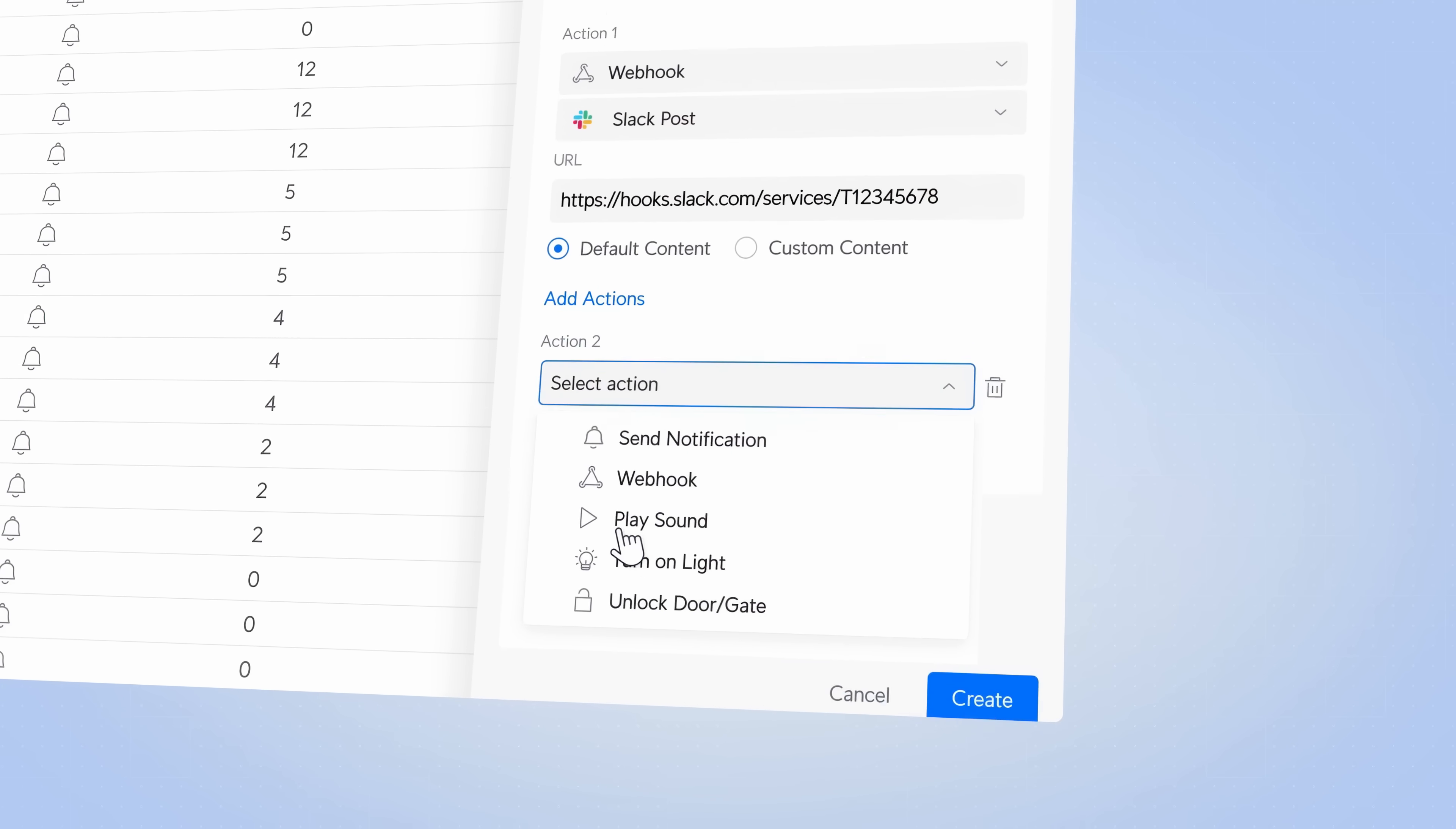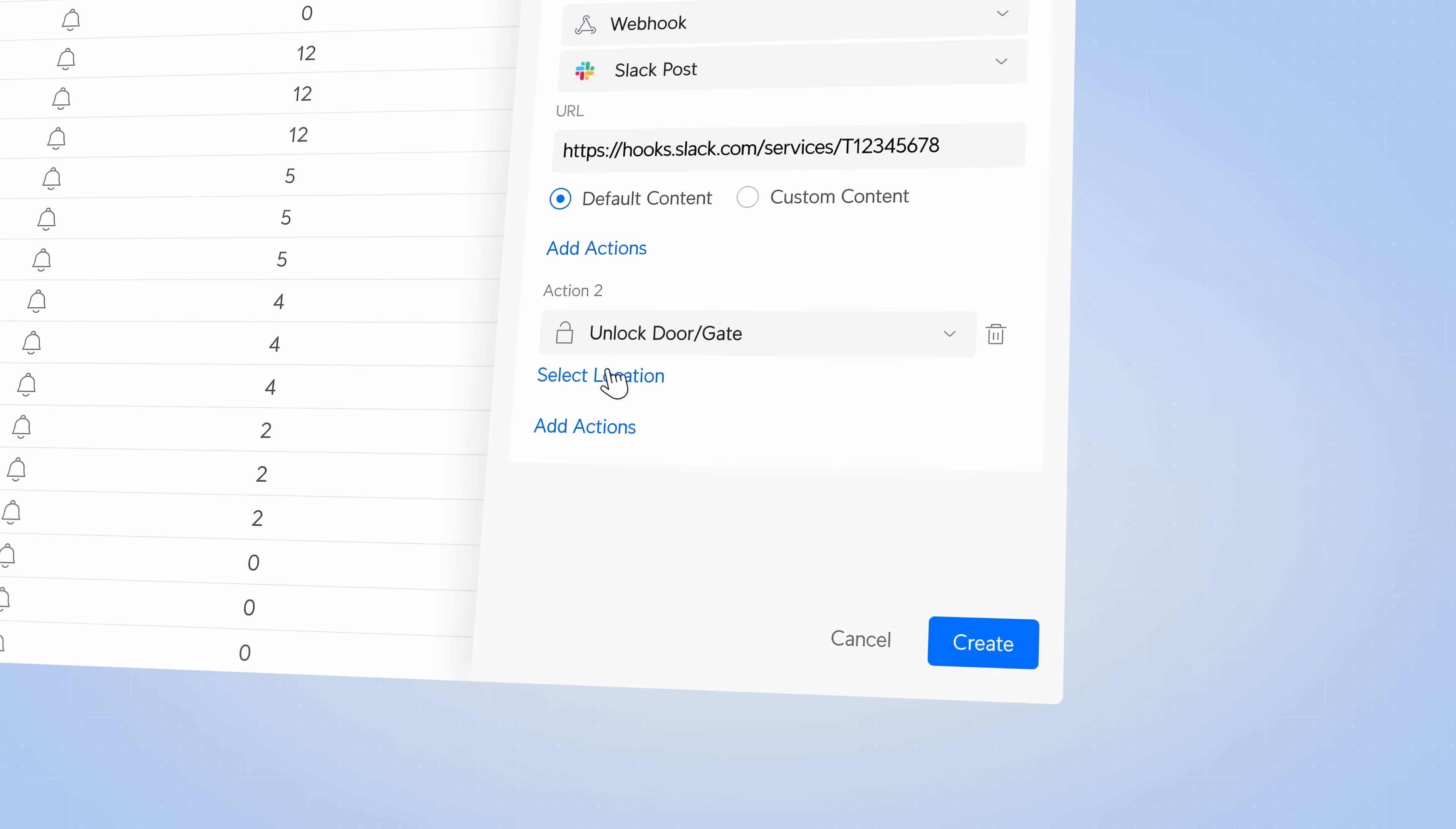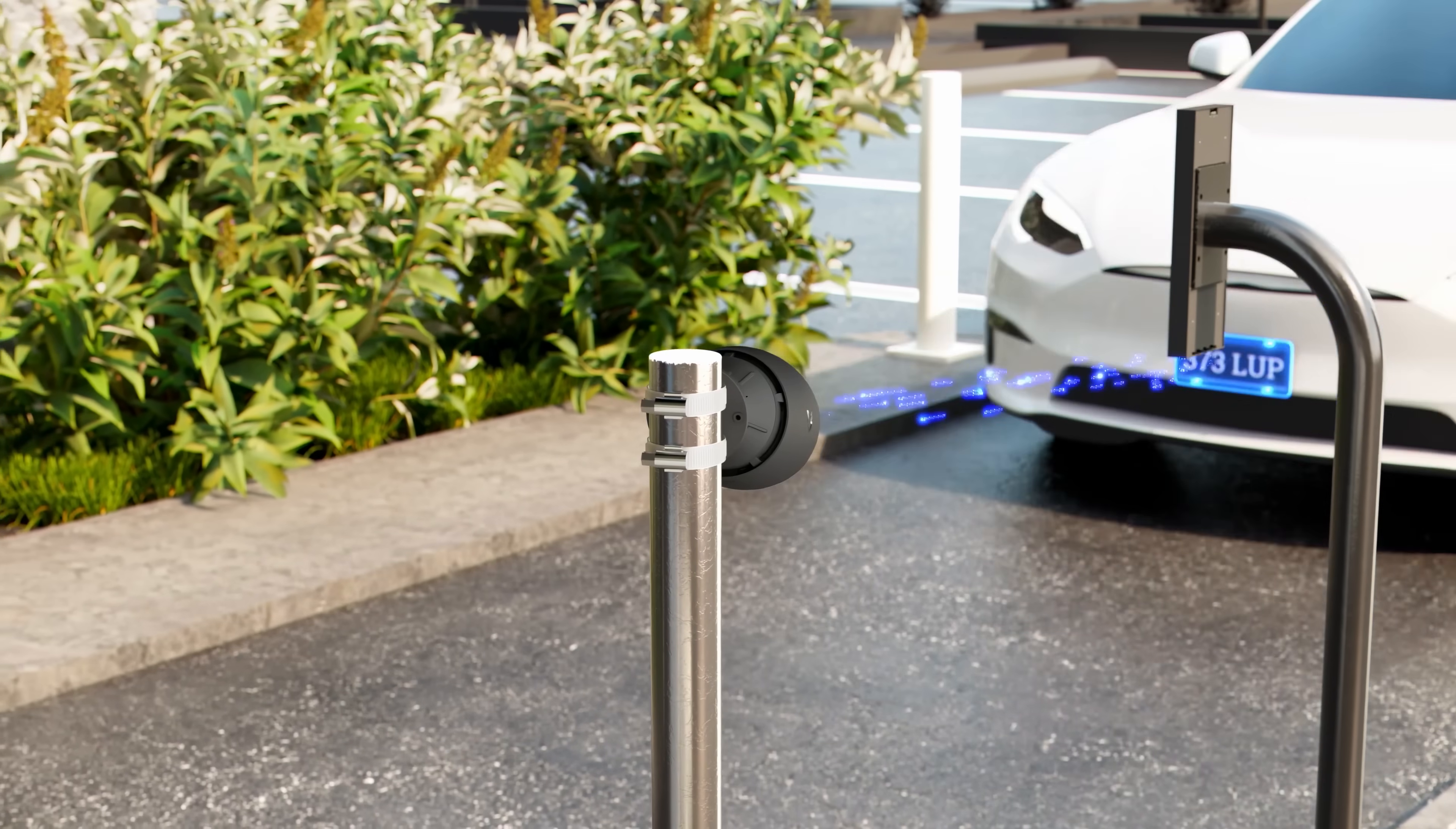You can even have a light turn on or a gate open at the same time. The possibilities are endless.